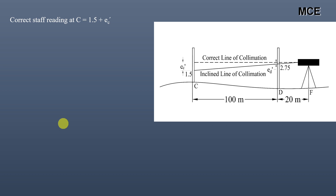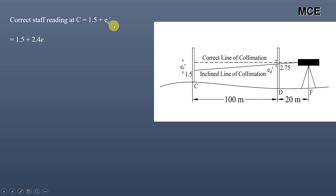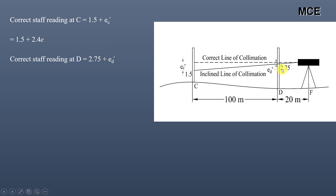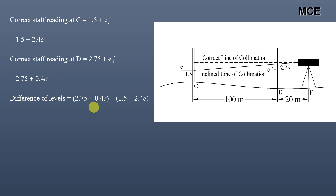Since the correct line of collimation is above the inclined line of collimation, the correct staff reading at C will be the incorrect reading plus the error EC', giving 1.5 + 2.4E. Similarly, the correct staff reading at D will be 2.75 + 0.4E. Taking the difference of these two staff readings, the difference of levels becomes (2.75 + 0.4E) minus (1.5 + 2.4E), which equals 1.25 minus 2E.